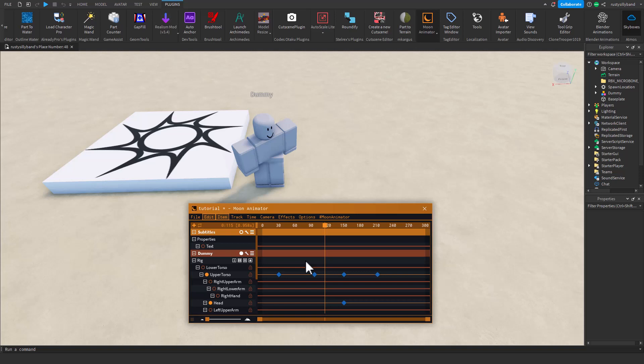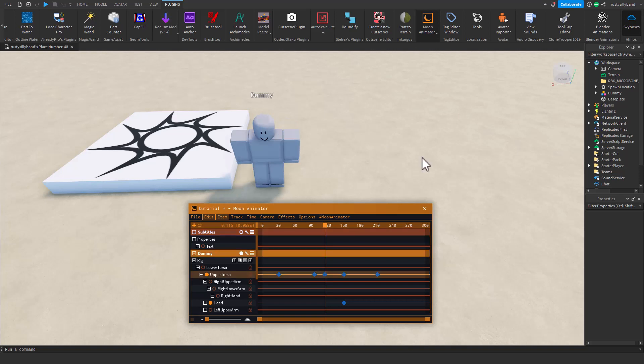Now, is this better than the Animation Editor? I'd give that a definite yes. And would I use this? An absolute yes. I would definitely use this.